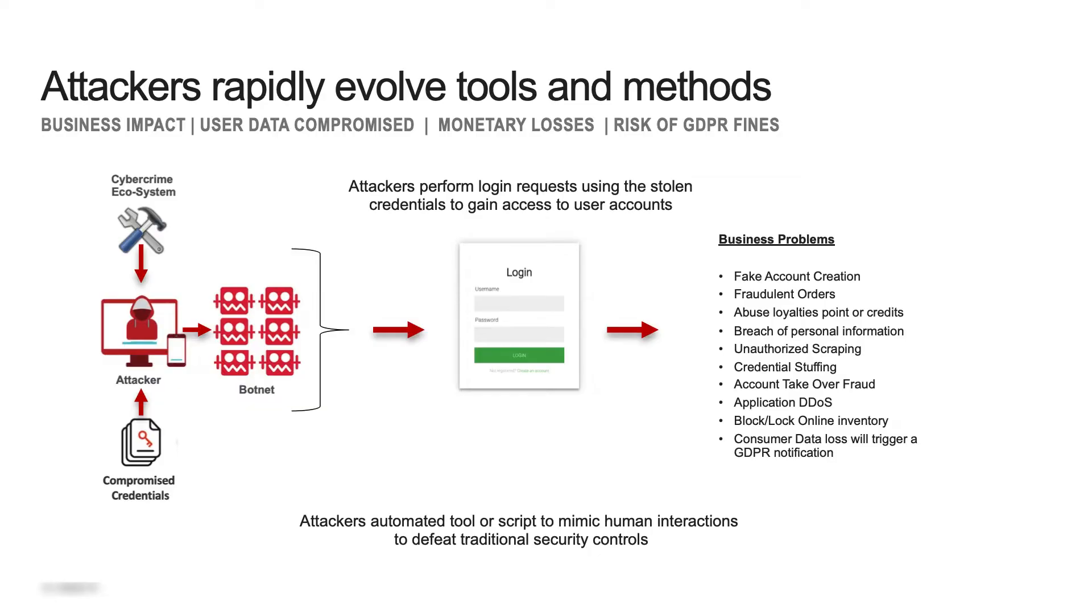Credential stuffing is the automated injection of stolen username and password pairs into website login forms in order to fraudulently gain access to user accounts. With up to a 2% login success rate, that means 1 million stolen credentials can take over 20,000 accounts.